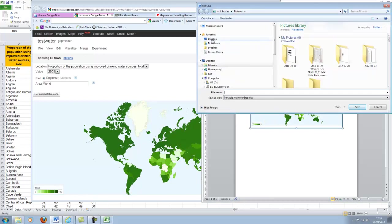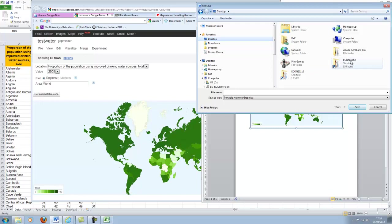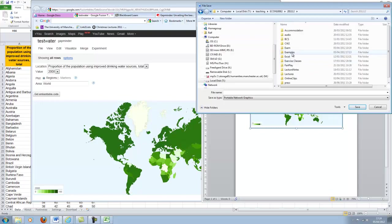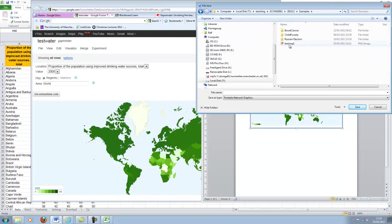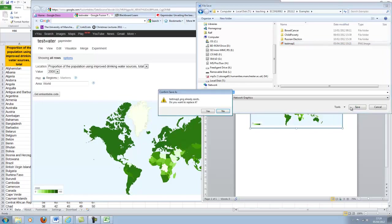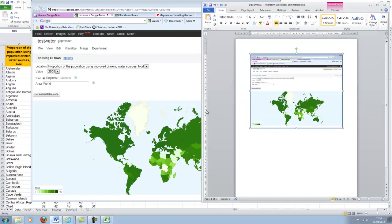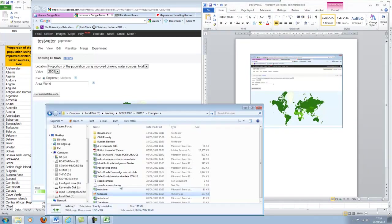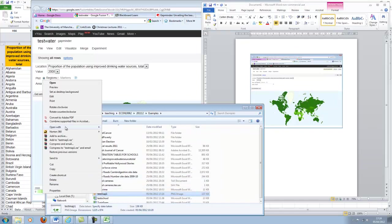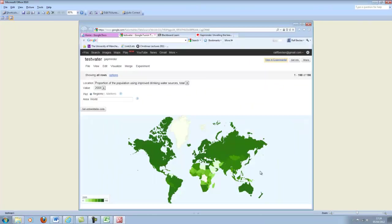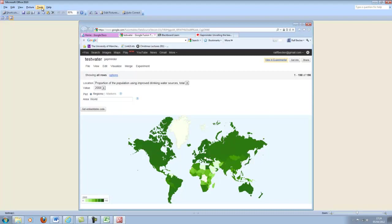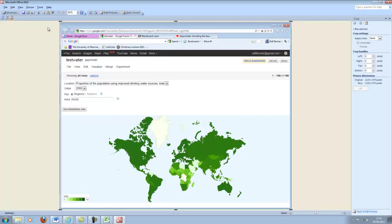So let me save this as a picture. I'll call it test map one. I save. Okay, now I'll go to test map one. I'll open this with Microsoft Office. Again, in Apple, you can find something similar. And here I can crop the picture.